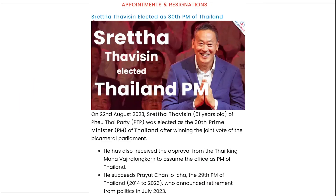Shretha Thavisin has been elected as the 30th Prime Minister of Thailand.